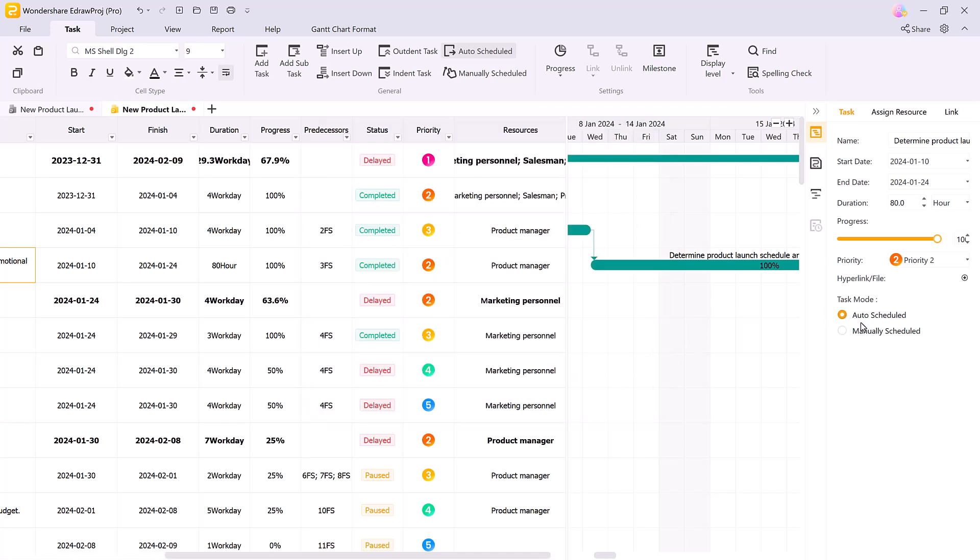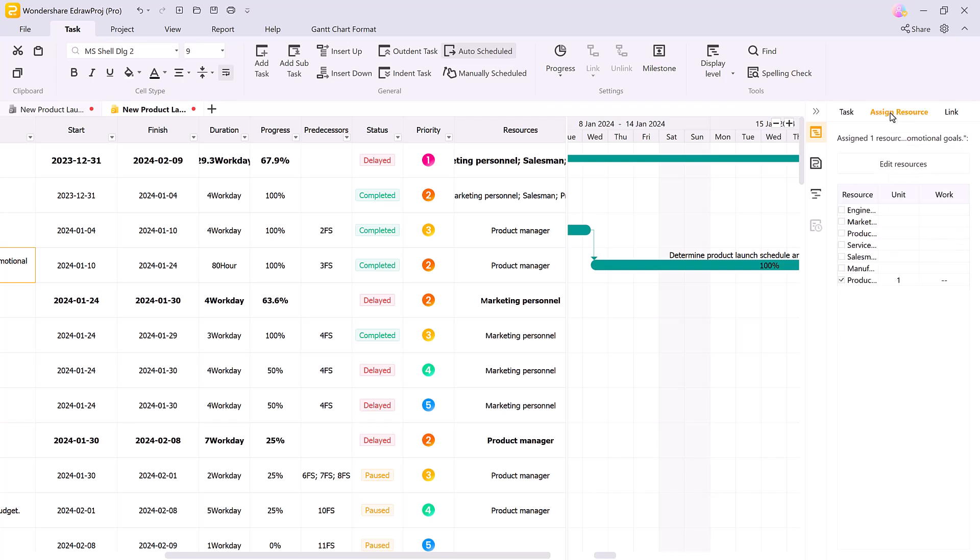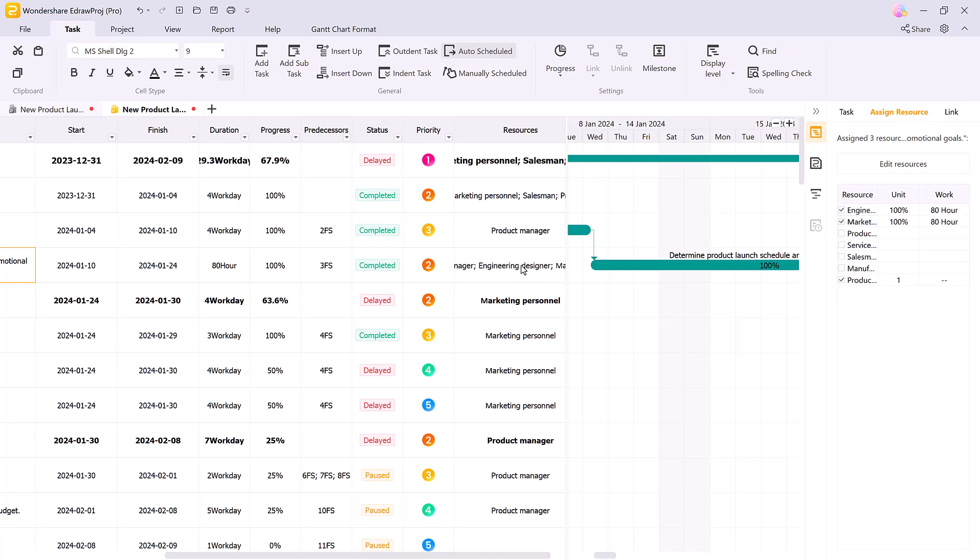You can also switch between manual and auto scheduling modes. Let's move on to resource management. By clicking assign resources, you can assign different resources to each task.